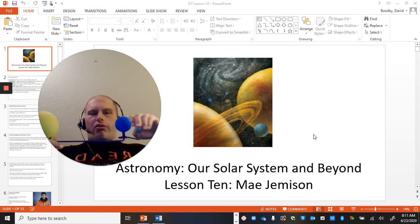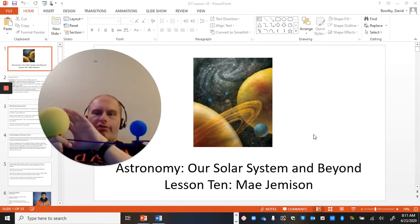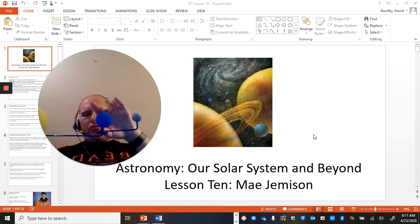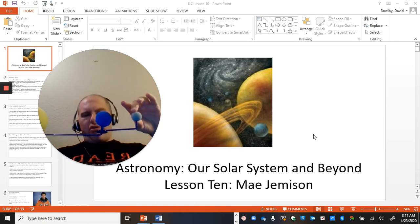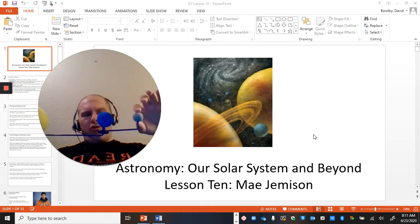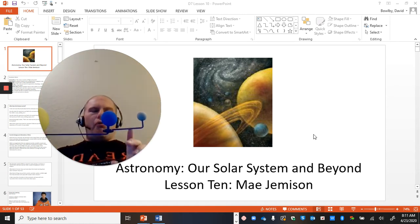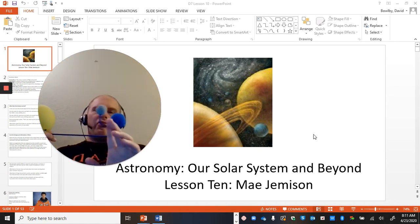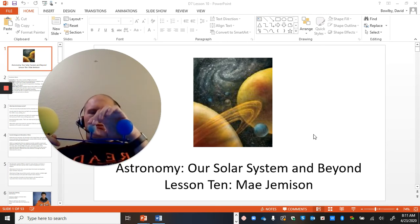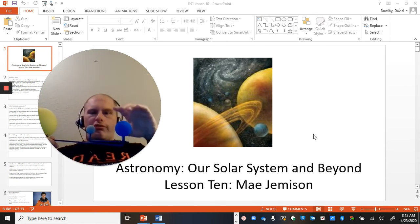If you shine a light of the sun onto the Earth, it blocks out the shadow of the Earth and blocks out the moon, or if you have it like this, where the shadow of the moon is blocked onto the Earth.